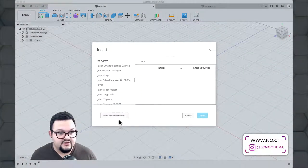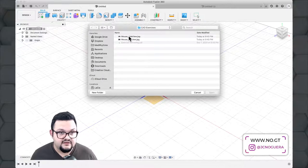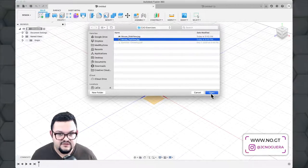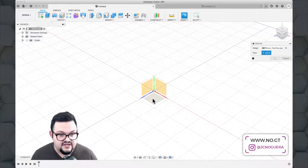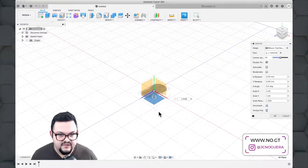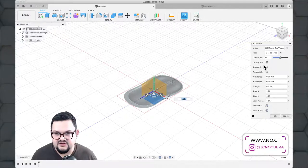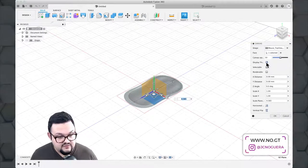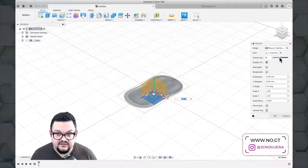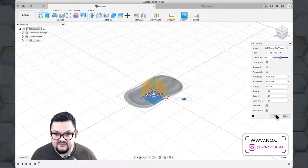I'm going to select Canvas and choose a file from my computer. I prepared two files linked in the video description — for a computer mouse I'm using as reference. I'll select the top view of the mouse, click Open, and select the top plane. I'll drag the scaling slider to make things visible. Make sure to select 'Display Through' so the canvas is visible through objects, and adjust opacity — default is 50.